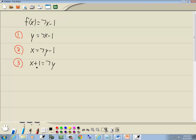And then divide everything by 7. Remember there's an invisible 1 before the x, so 1 divided by 7 with an x plus 1 divided by 7 is equal to 7 divided by 7y. So we've got 1/7x plus 1/7 is equal to y.